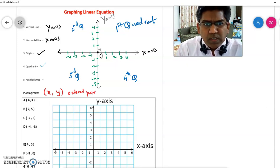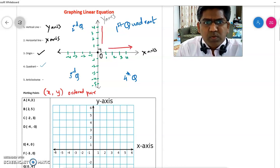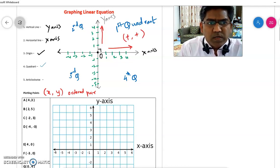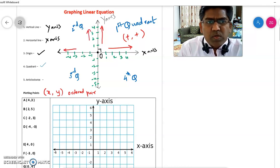In the first quadrant, the x-axis is positive and y is positive — both are positive. So every point in the first quadrant will have both coordinates positive. In the second quadrant, the x-coordinates are negative and the y-coordinates are positive. So points in the second quadrant will have x negative and y positive.